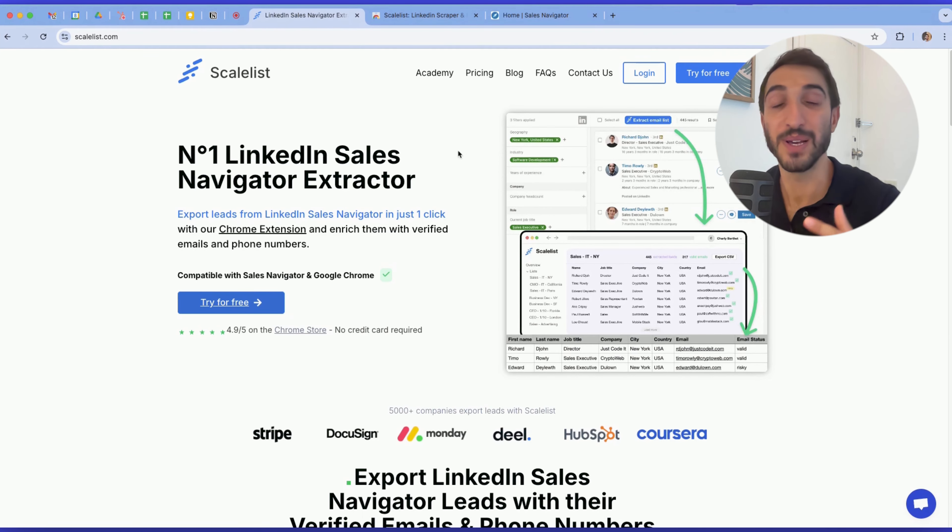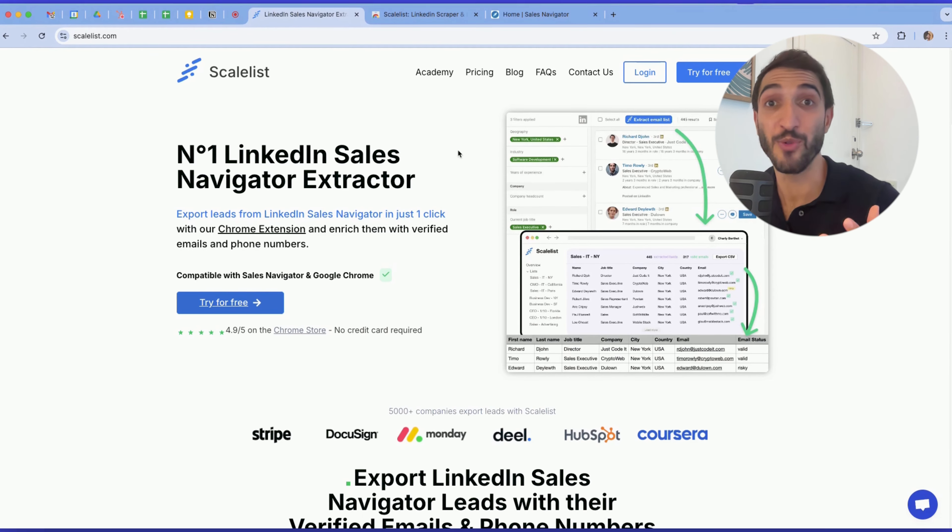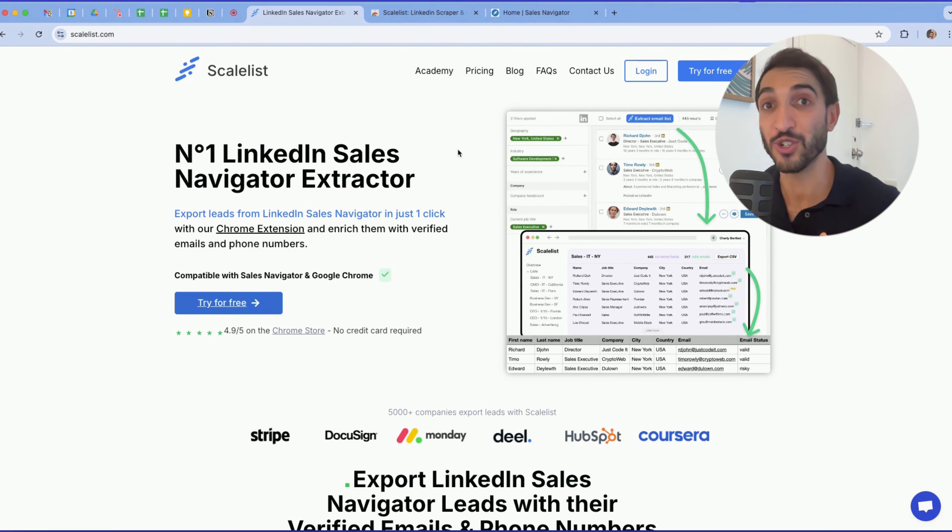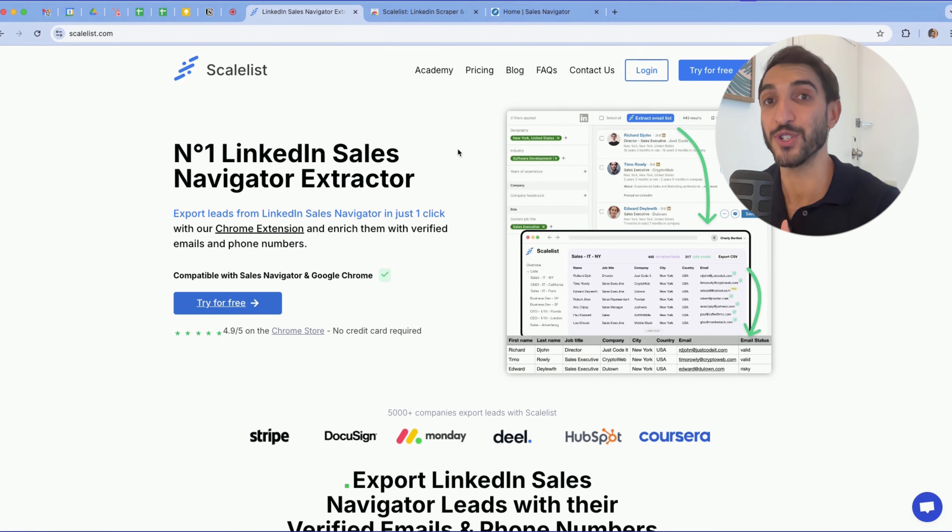First, head to scaleless.com. Scaleless is the number one LinkedIn Sales Navigator data extractor and data enricher. It's used by sales teams in over 5,000 companies globally, who use it primarily to export leads individually from LinkedIn, but also individually from Sales Navigator and entire searches from Sales Navigator as well.